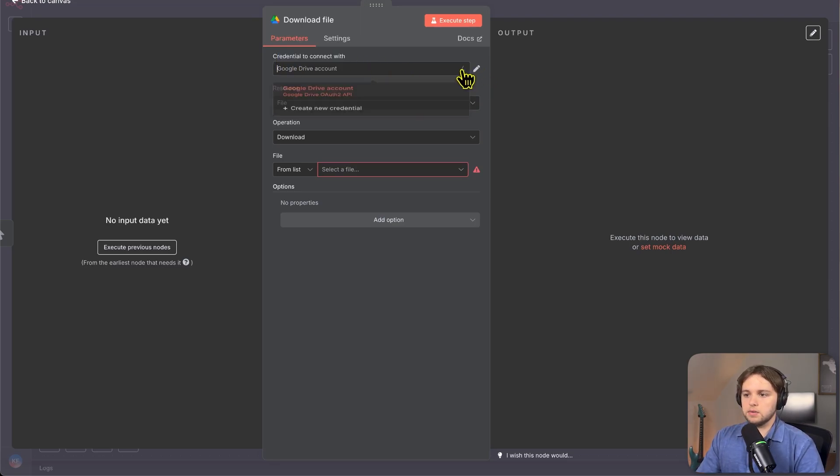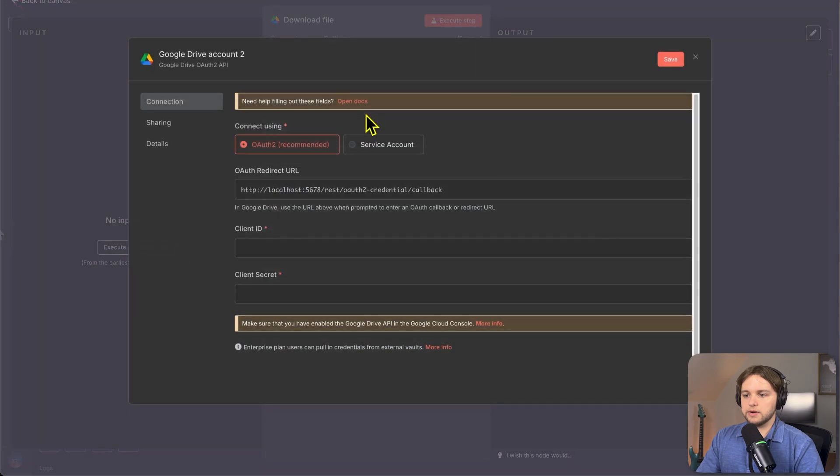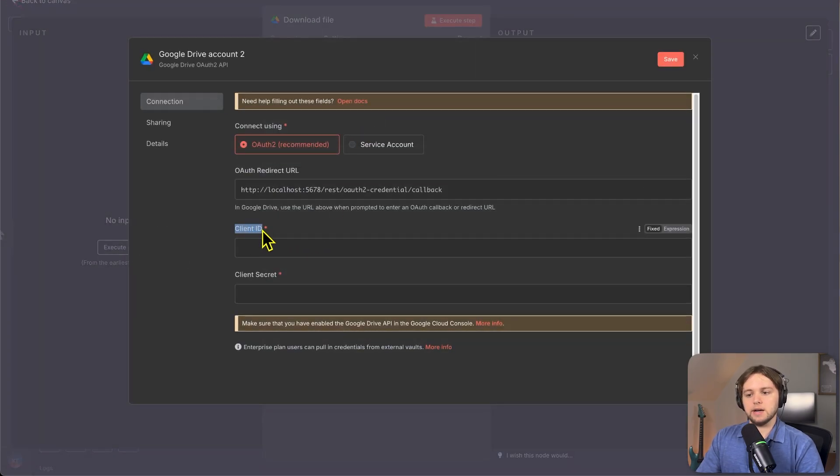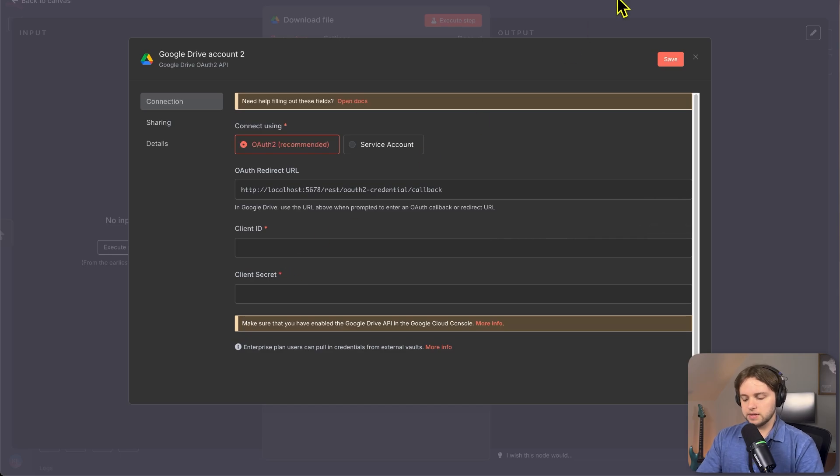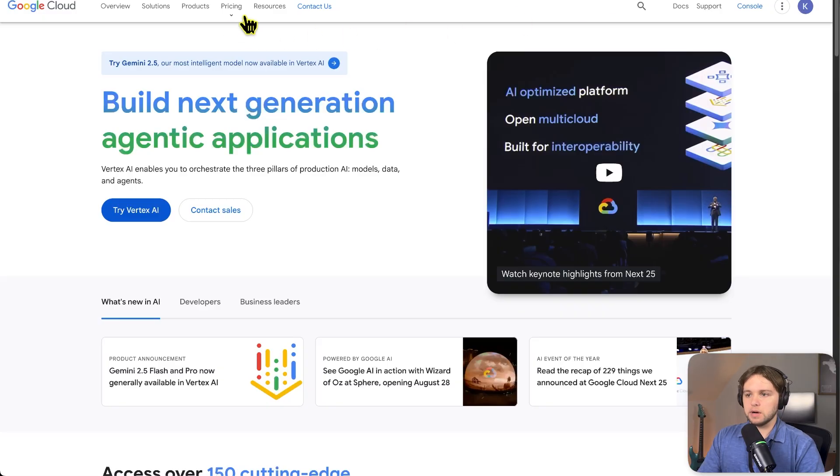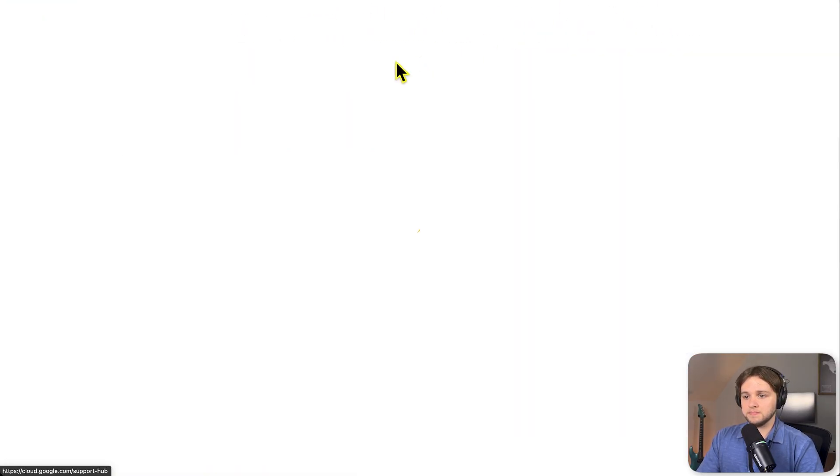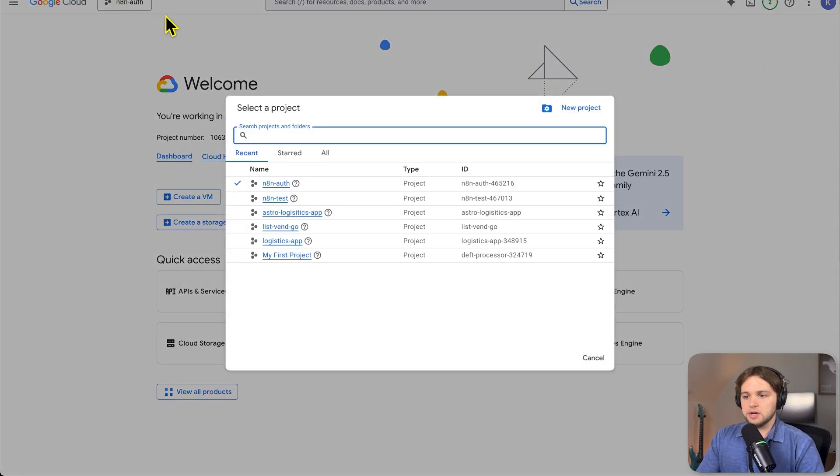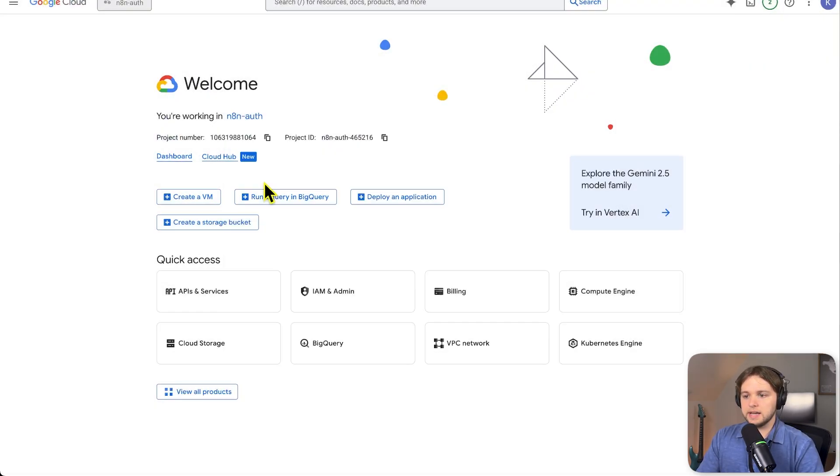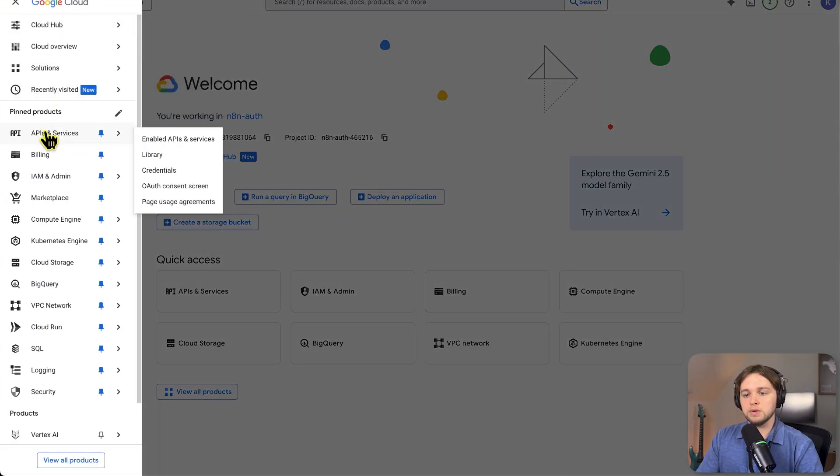So this will create a node that's connected to our trigger and we'll need a credential to connect with so that we can connect our Google account to this NANN workflow. So you'll click create new credential. And we see we need a client ID and a client secret. And to get those, you'll want to go to Google cloud. Create an account and then go to the console. And you'll need to create a new project, click into it.